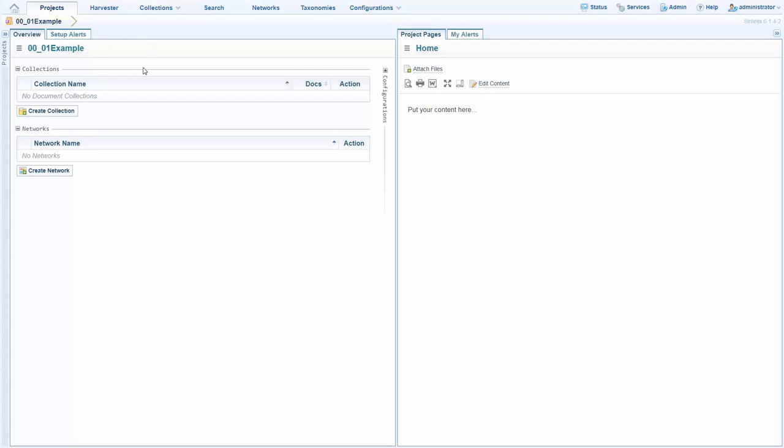We see that within a project, of which you can have many, we can have various collections and we can have various networks. A collection is your unstructured data that you feed in, a network is a structured view of the data which CynTelex can create.